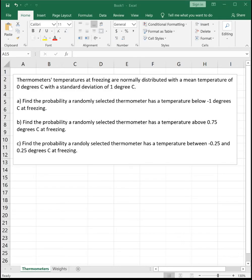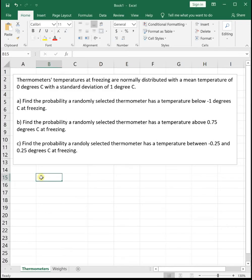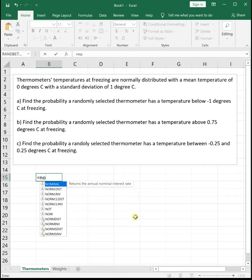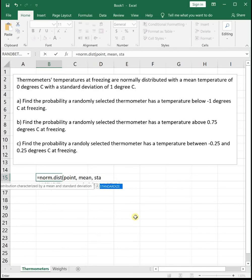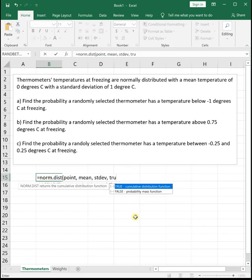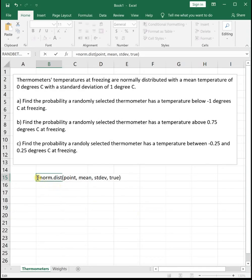In this video, we're going to see how we use the normal distribution function in Excel, which is the NORMDIST function. The NORMDIST function is used anytime we're working with a normal distribution and we're trying to find the probability. We use equals NORMDIST, put in our point of interest, tell it the mean and standard deviation, and we always put TRUE because we're working with cumulative functions — we want the total area, not just a single point.